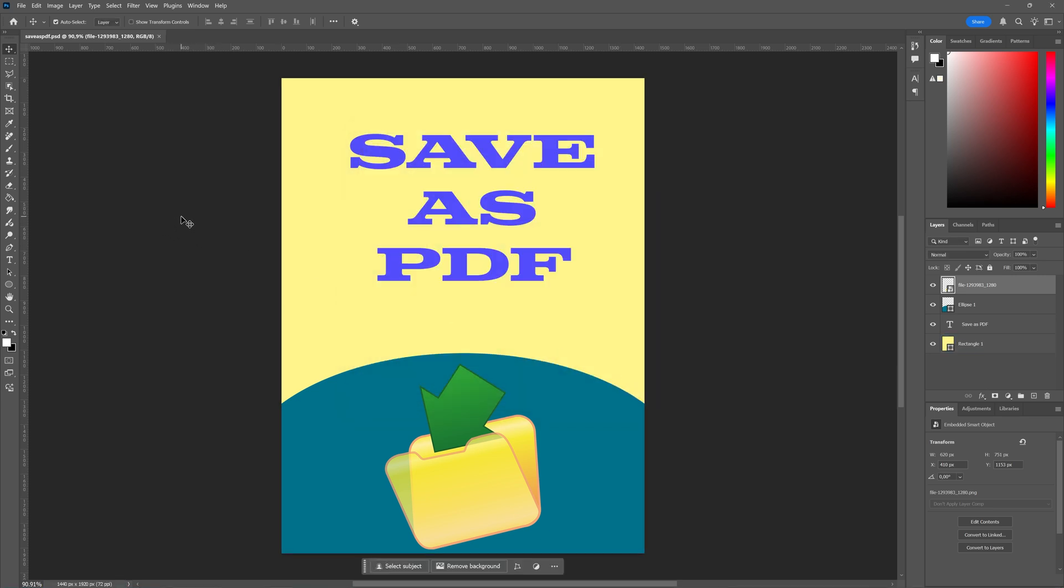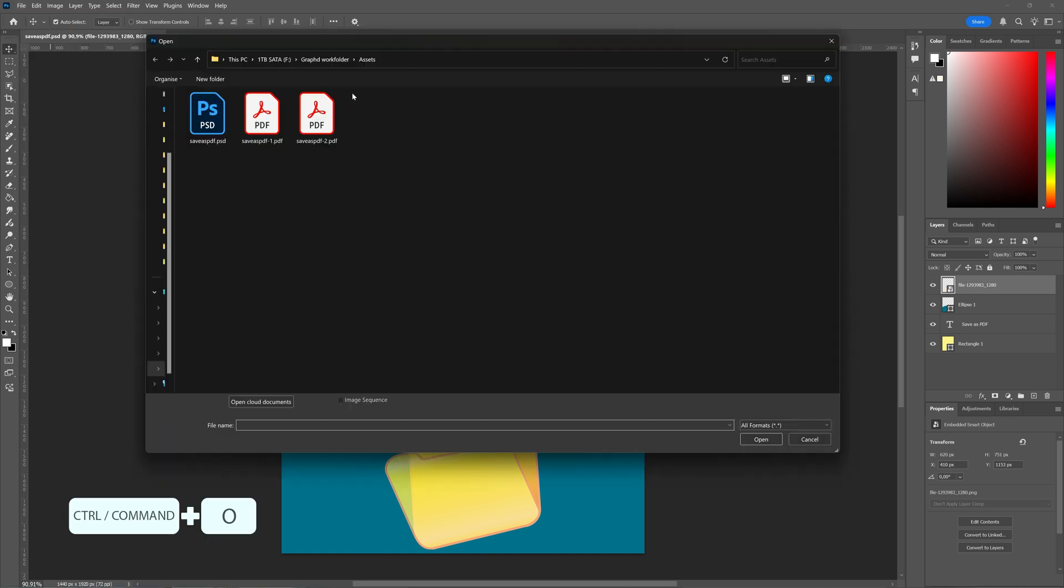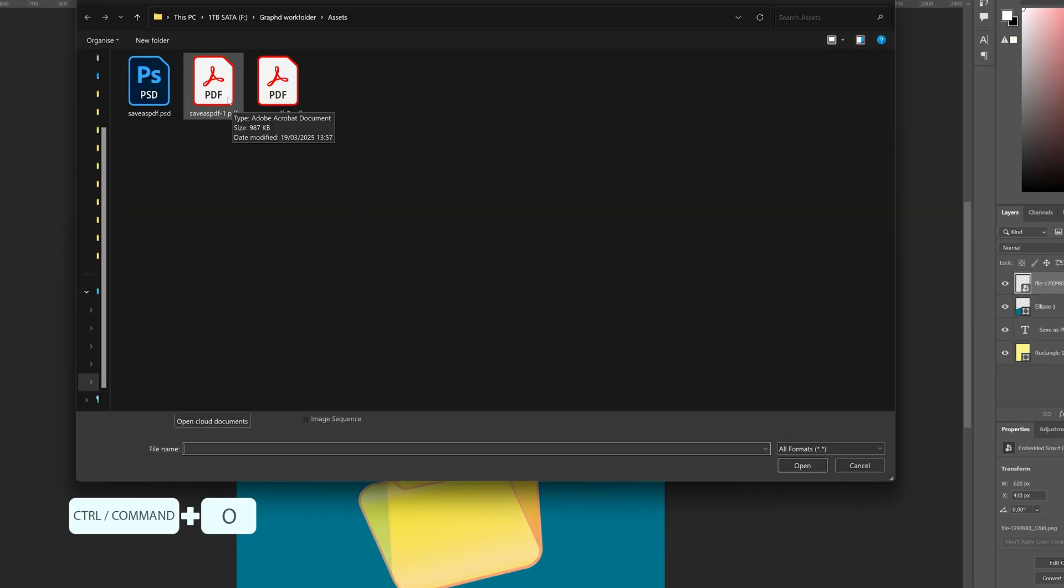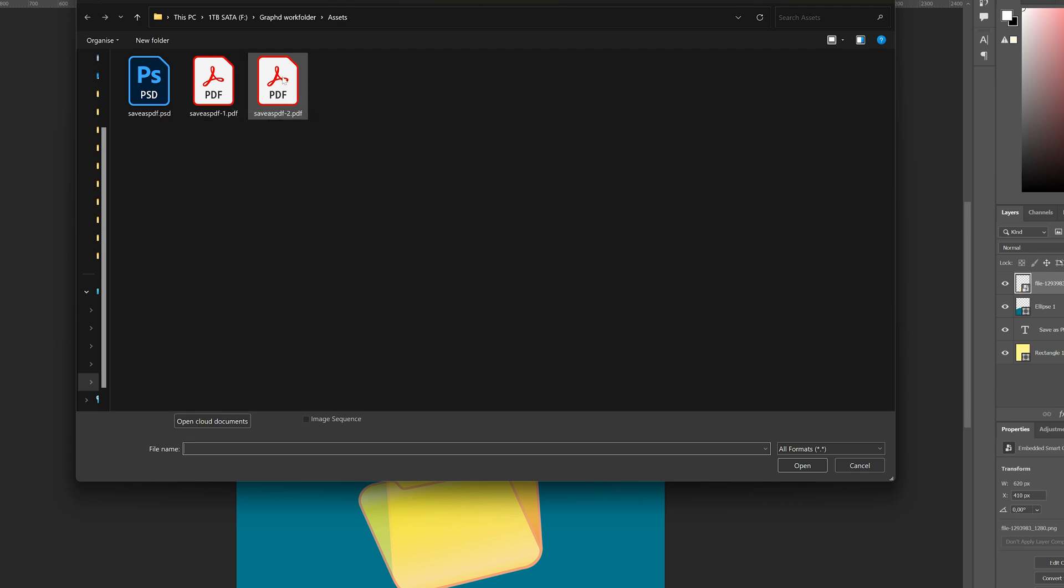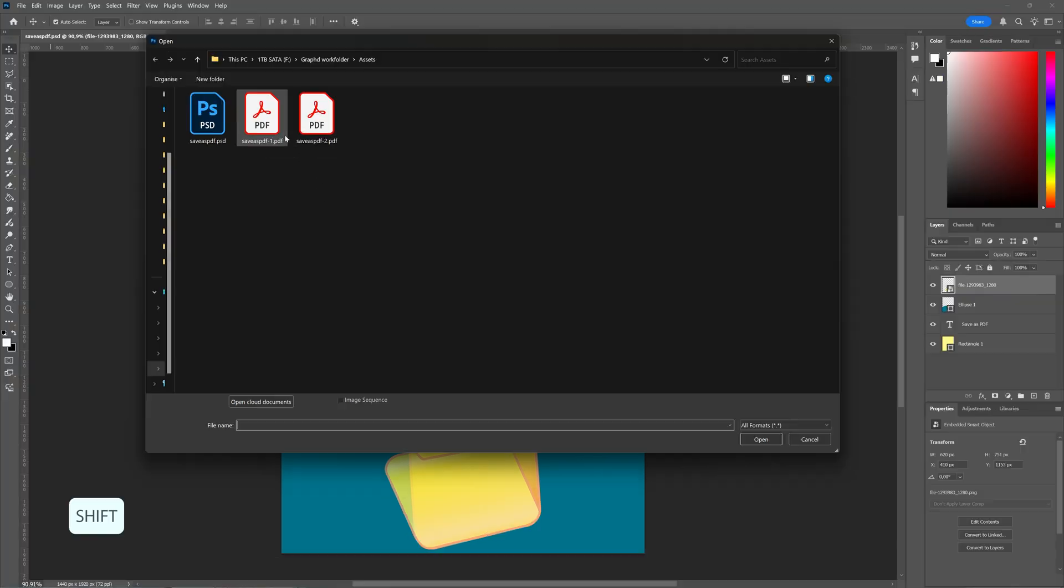Now I'm going to open both of them. As you can see here, the first one with editing capabilities is 978 kilobytes, and without editing capabilities is 391 kilobytes, so it does make a difference in the file size.